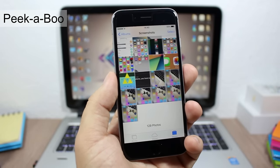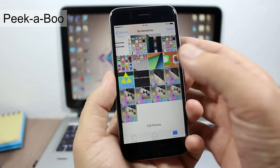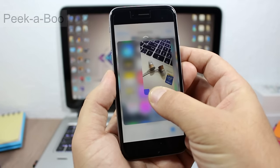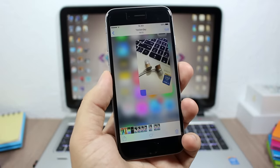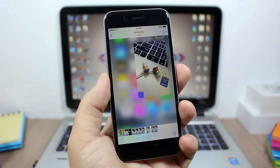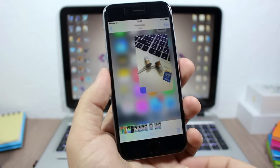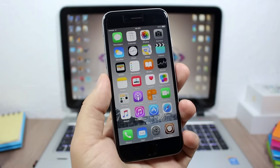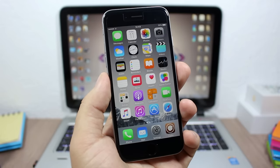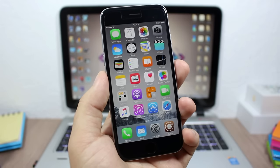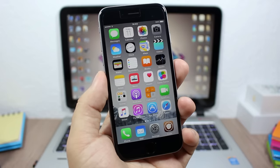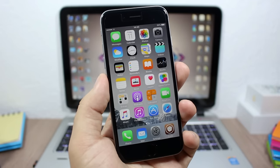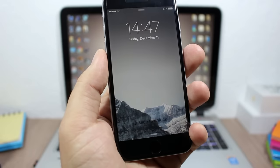Peekaboo enables the Peek and Pop feature on older devices. You can tap to peek into a photo and press harder to pop it — it works very smoothly. It works on all stock apps and also on third-party apps like WhatsApp and Instagram. To install it, you will need to add a repo, which is linked in the description.